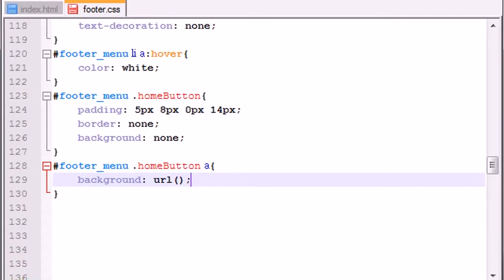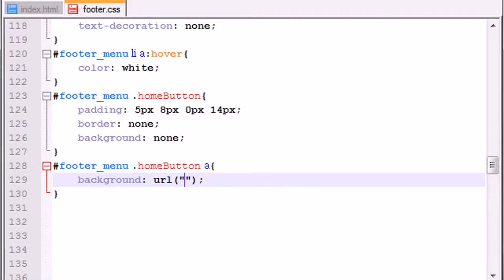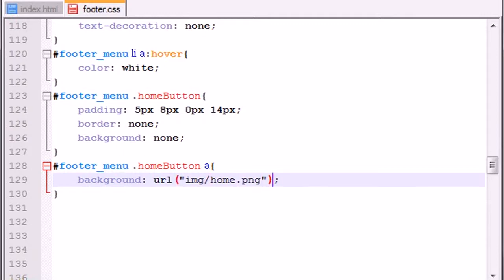If you just want to play around, you can actually use a full URL like HTTP and get an image from the internet. But if you have one on your local computer, just go ahead and put a path to that. So image/home.png is the name of my image right here.